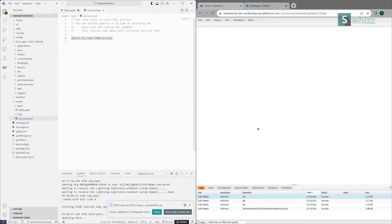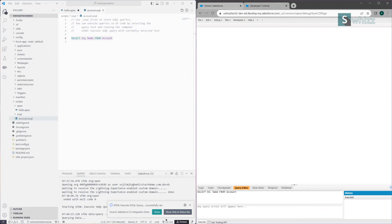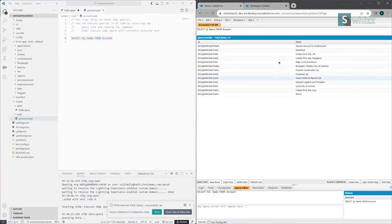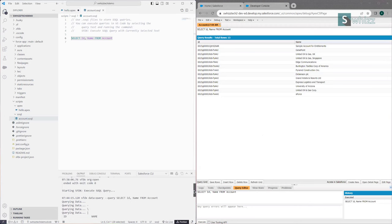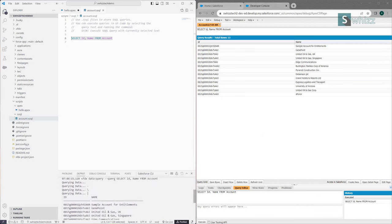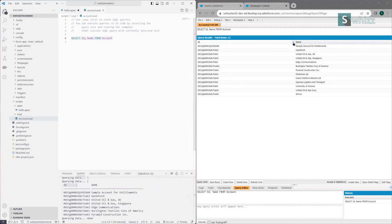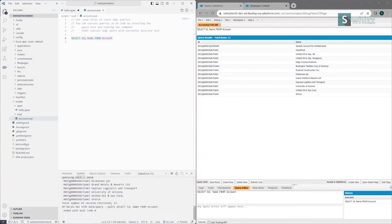There is no log generated because when you execute a query you get a query grid instead. If I do the same in the Developer Console by going to the Query Editor and executing the same query, we get 13 rows. The same output appears under 'Querying Data' in VS Code — you can see the query executed, the IDs, names, and all the information. Total records retrieved is 13 in both cases. This is how you can quickly execute SOQL queries to see output during development. I hope this video was informative and helpful. Thank you and have a good day everyone.